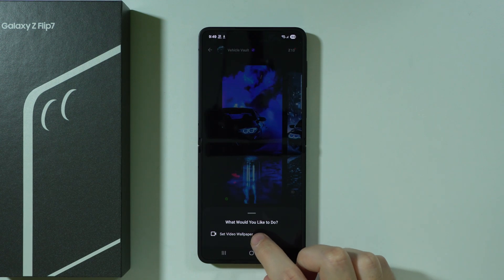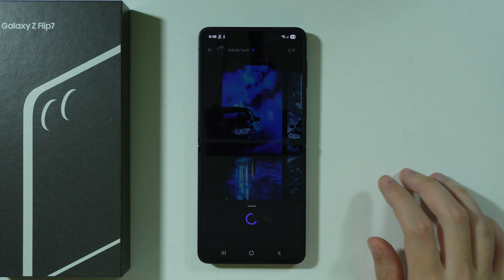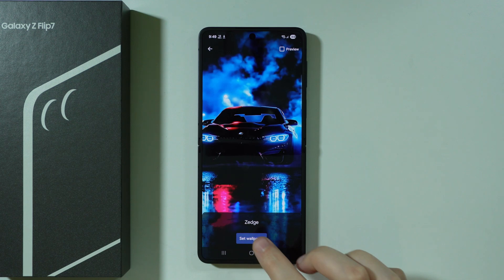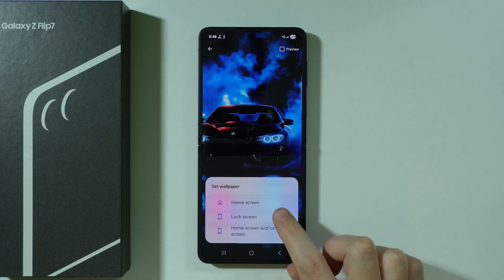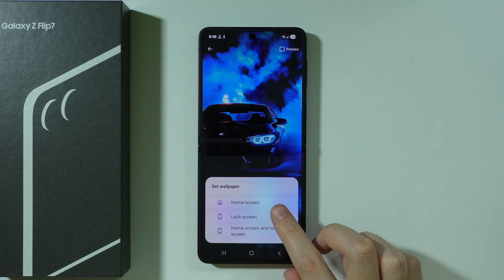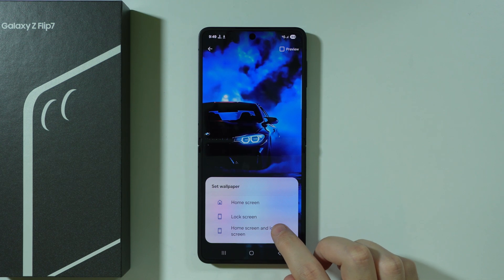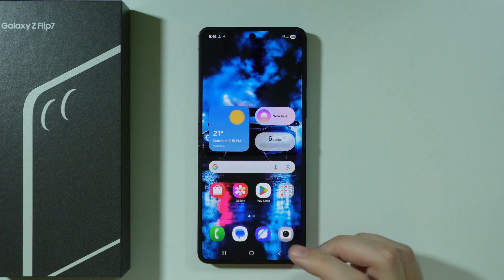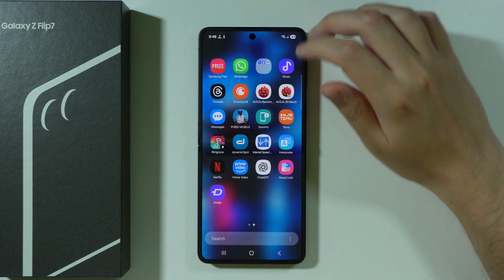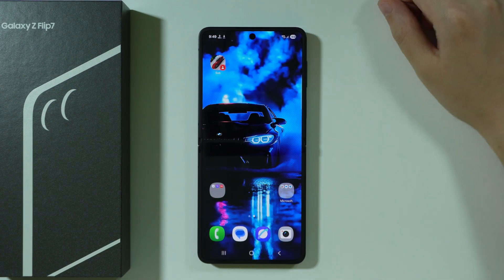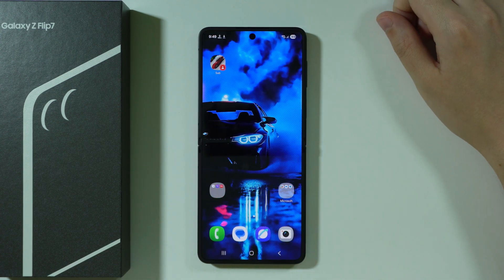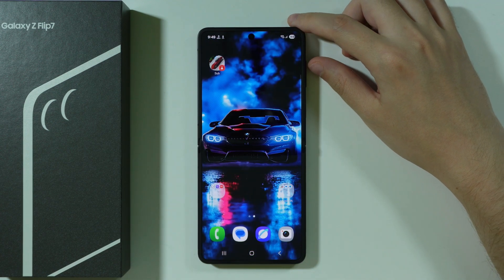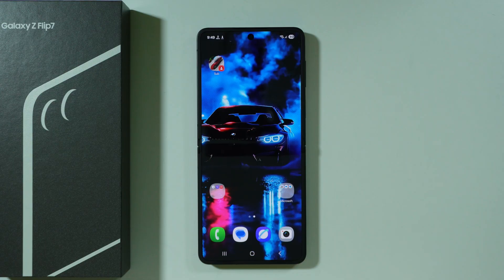Now press 'set video wallpaper', then 'set wallpaper', and choose home screen, lock screen, or both. Setting it to both, you can see the animated wallpaper on the home screen. That's pretty much it — thanks for watching, leave a like and subscribe.